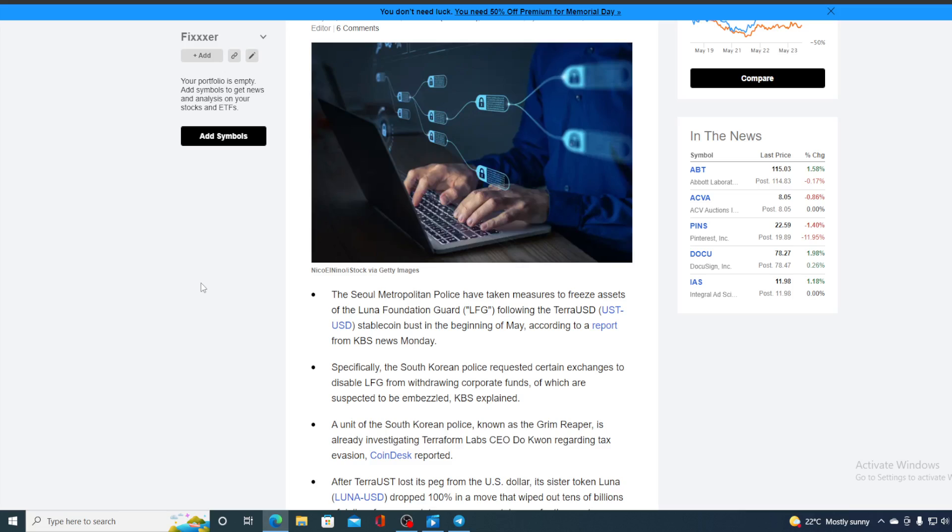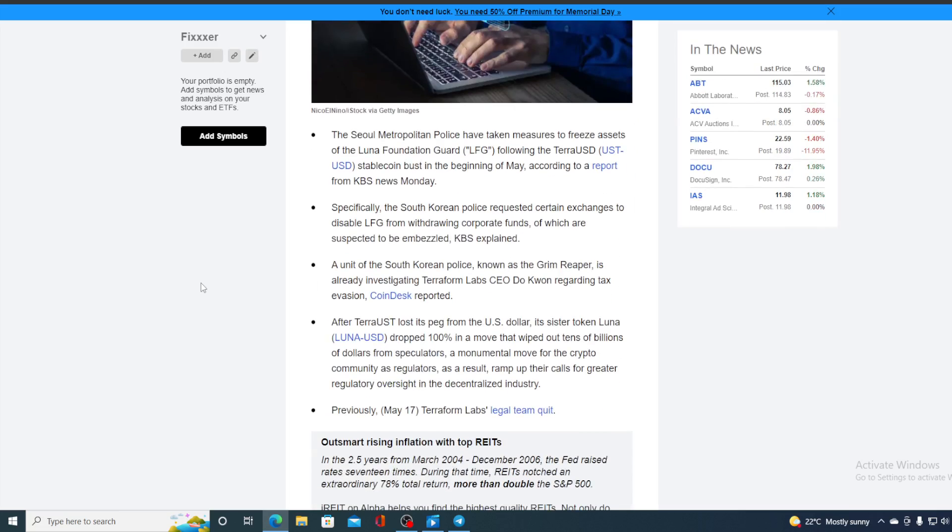Specifically, the South Korean police requested certain exchanges to disable LFG from withdrawing corporate funds, which are suspected to be embezzled, KBS explained. A unit of the South Korean police, known as Green Reaper, is already investigating Terraform Labs CEO Do Kwon regarding tax evasion, as CoinDesk reported.